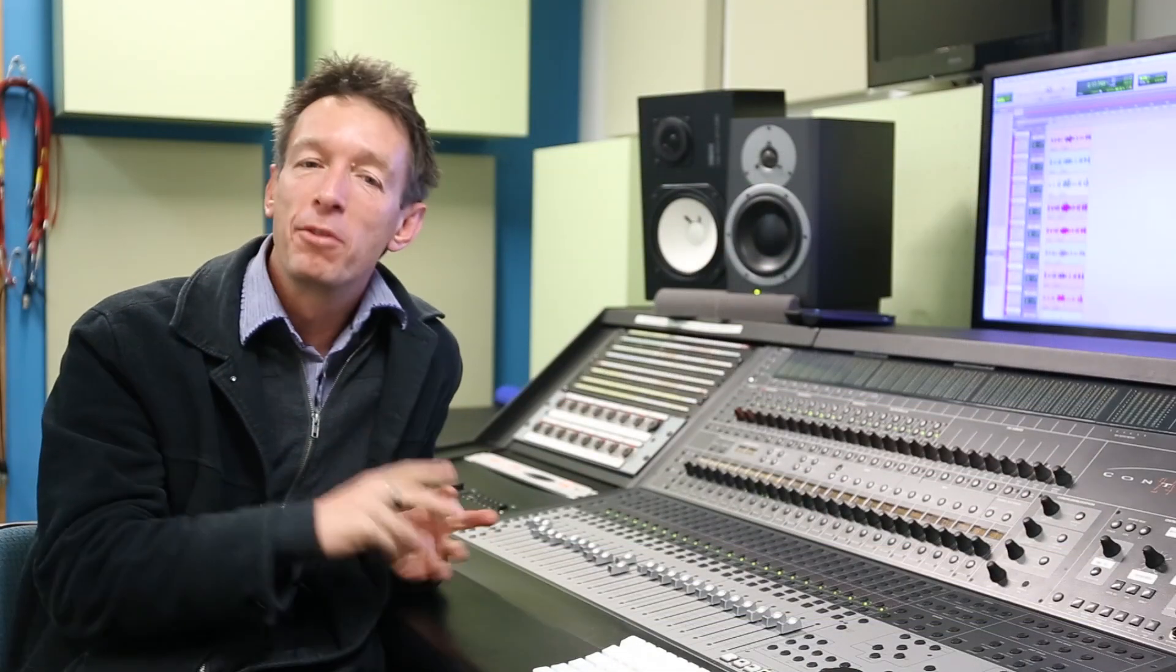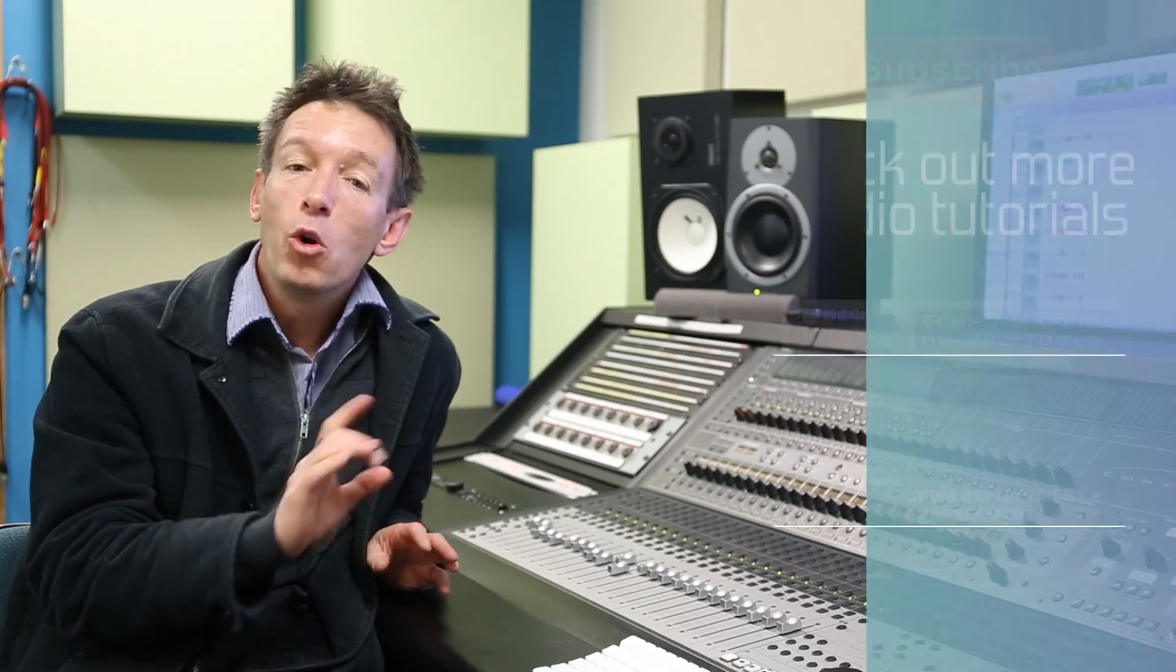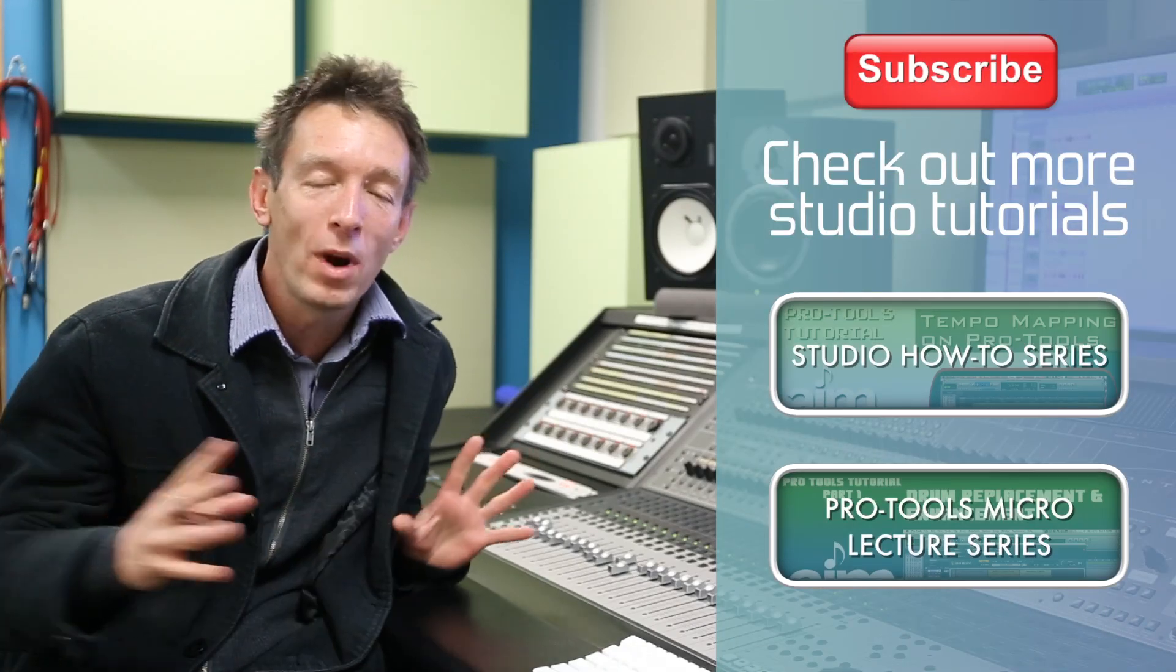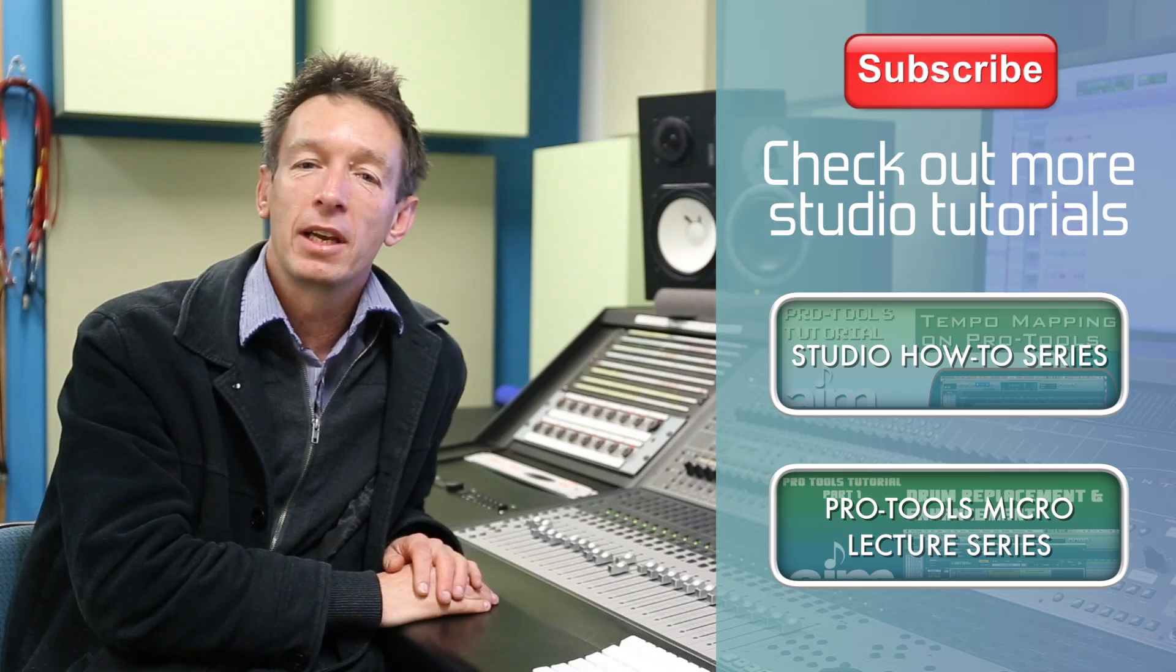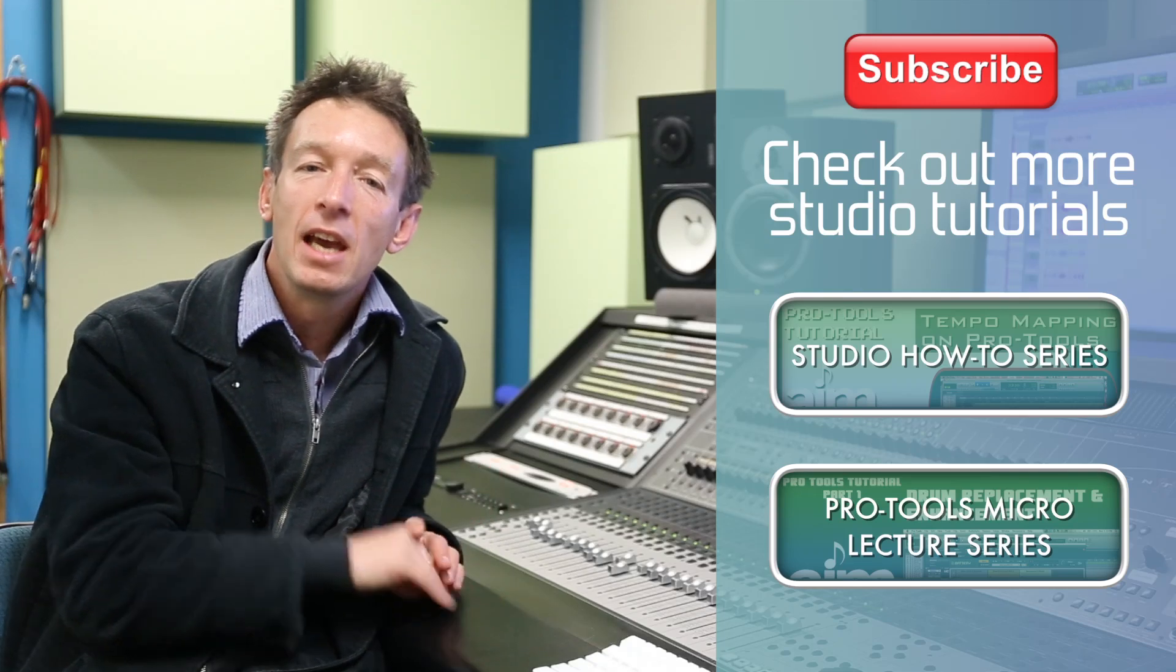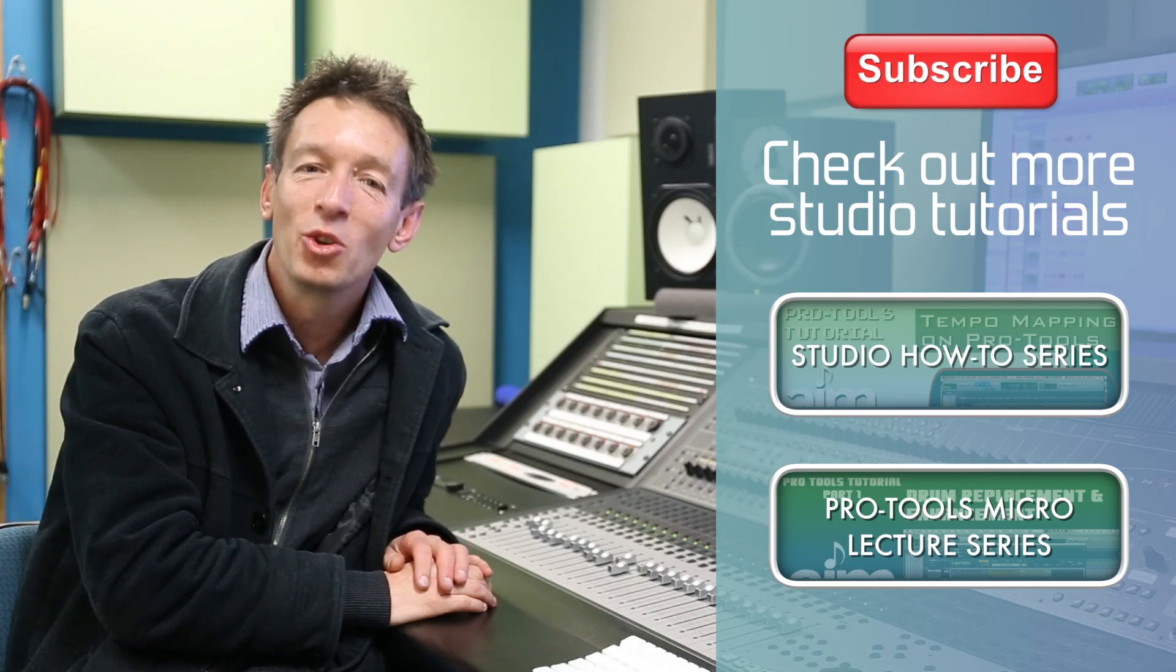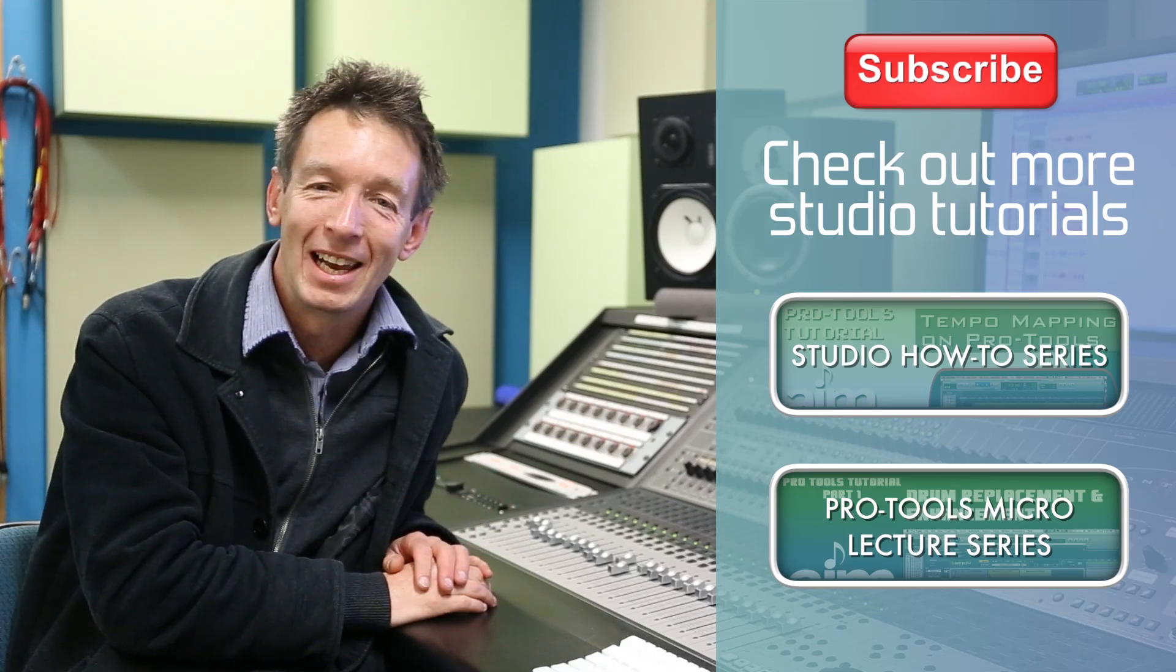So I hope you enjoyed that first installment of a beginner's guide to Pro Tools. There's more to come. Also, don't forget we've got a whole range of other micro lectures to check out and you can check them out right here. Till next time, see you later.